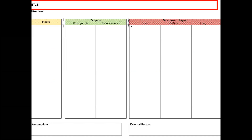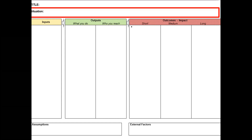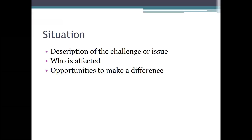This is the sheet we'll be using for our logic model. The first part is the title — make it descriptive of what you're going to do and what the issue is, just like any paper you'd write. The second part is the situation: this is the setup, your introduction — here's the problem, here's what we're going to do about it. There are three things to include in the situation: what's the challenge or issue, who is affected (your target audience), and opportunities to make a difference — what you're going to do.